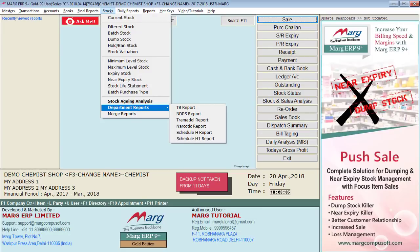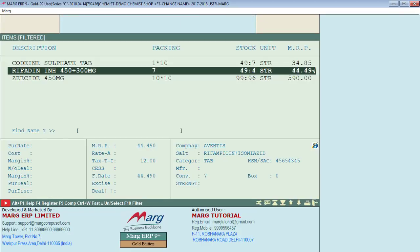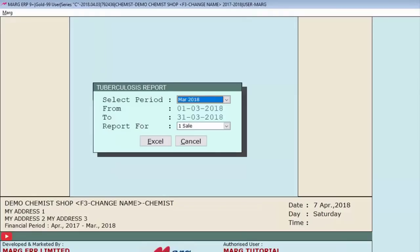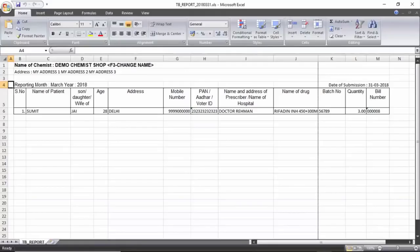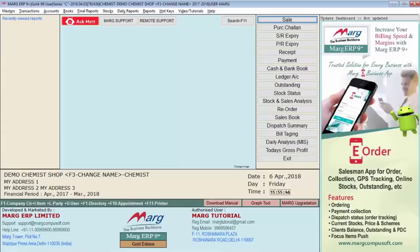To view the TB report, go to Stocks menu, then to Department Report, and select TB Report. All Schedule H1 products will be shown. Select TB items using the Plus key — from next time they will be auto-selected. Specify the date range, select the report type from Report For, and the report will be exported directly to Excel. In this way you can generate narcotic reports after billing narcotic products and generate TB reports after billing TB items.